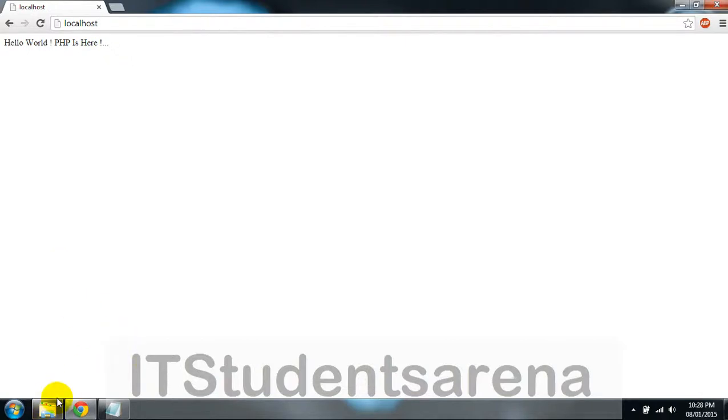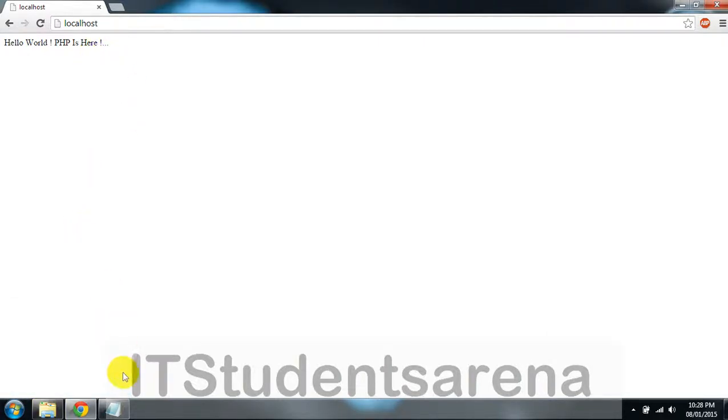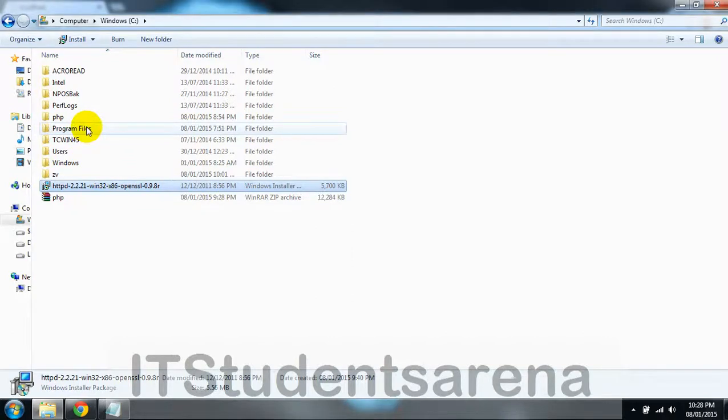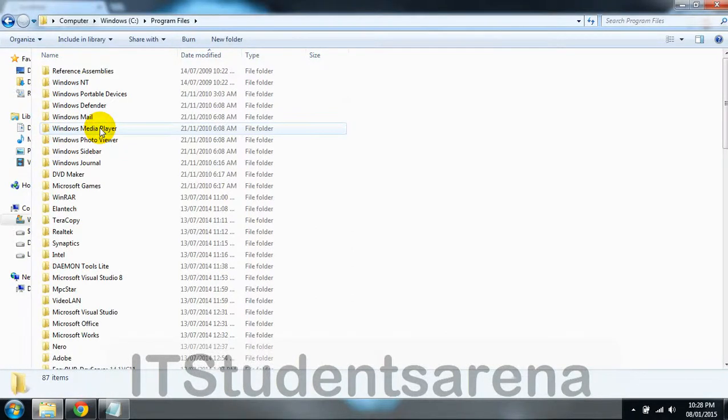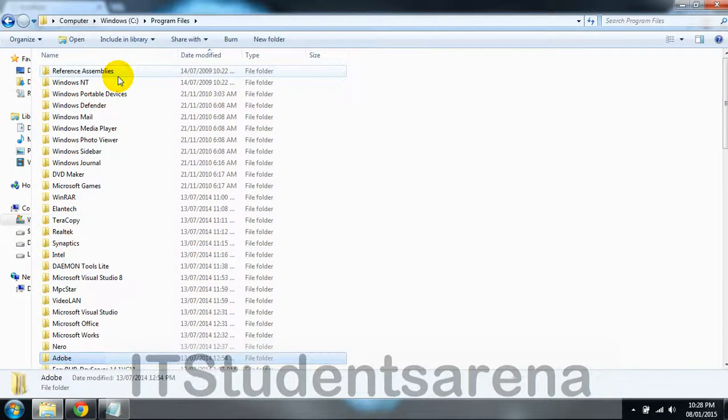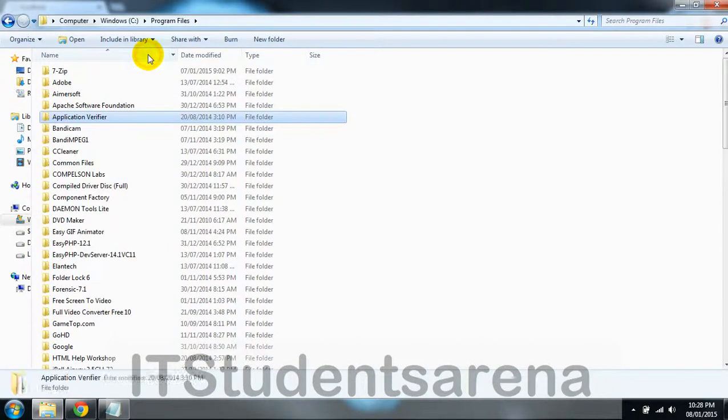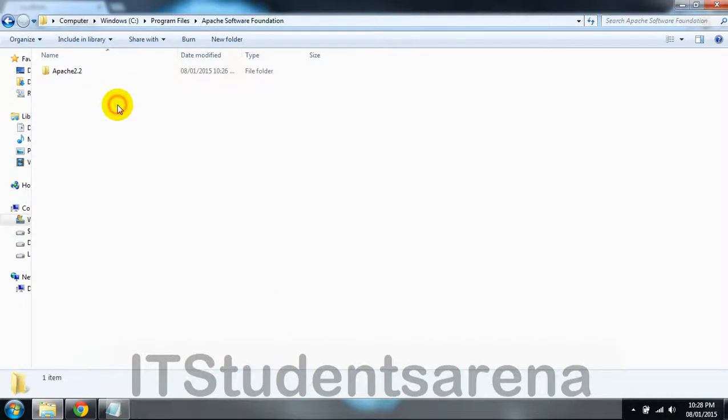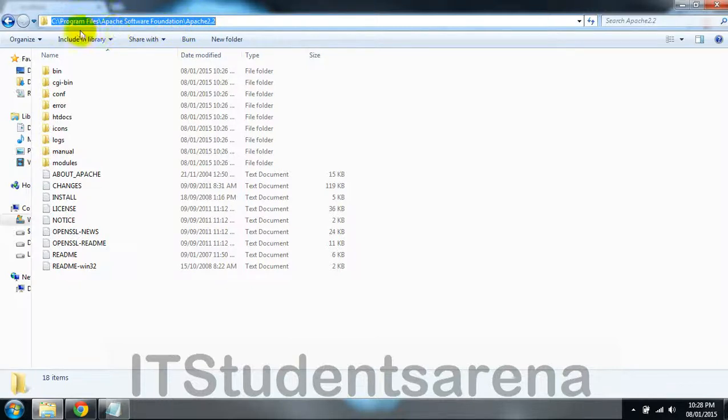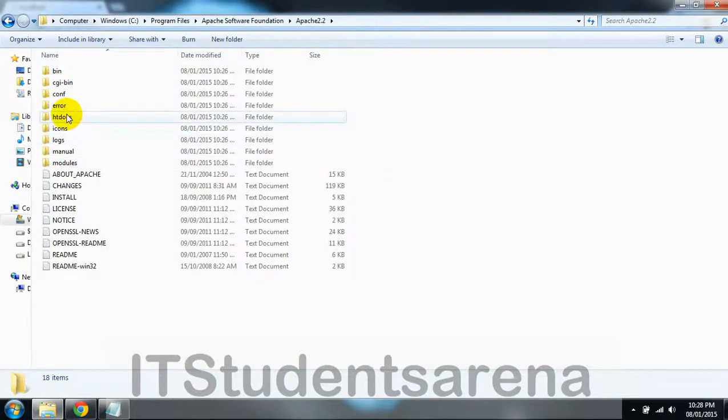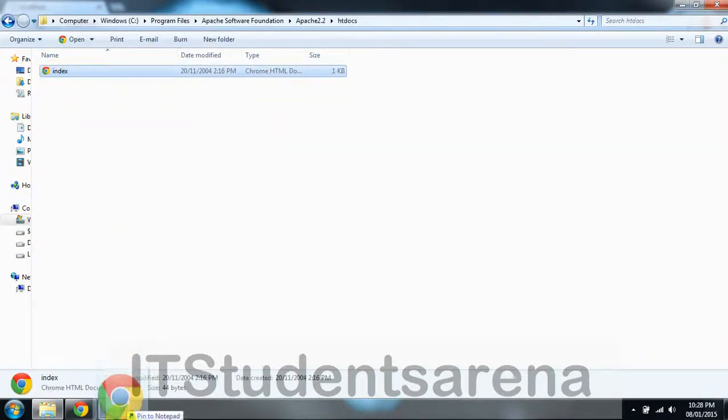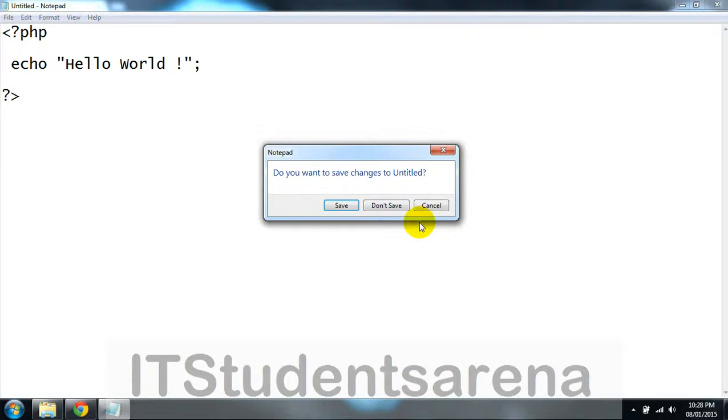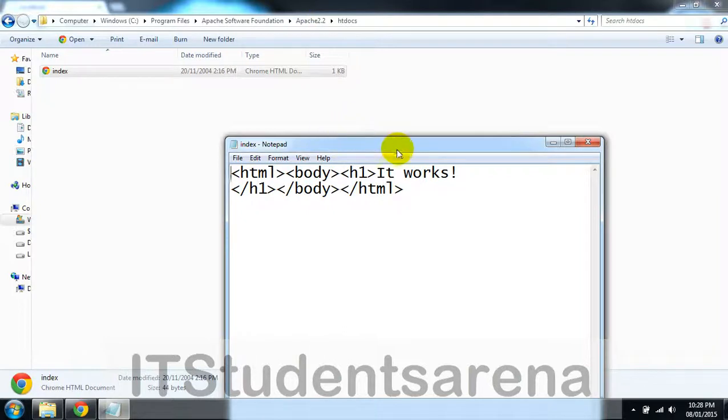Now let's check our server. Just type localhost in the browser and hit enter. I think we have our previous index file in that folder. Let's go to the root directory—that means where the server will look for the files. Apache Software Foundation, then Apache 2.2—this is the path of our Apache server. htdocs is the root directory. This is the index page which is shown after successful installation.